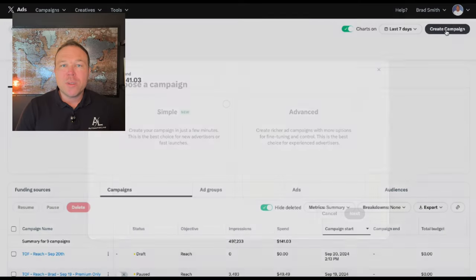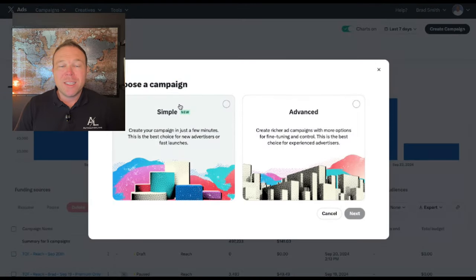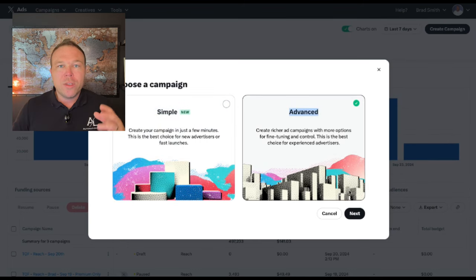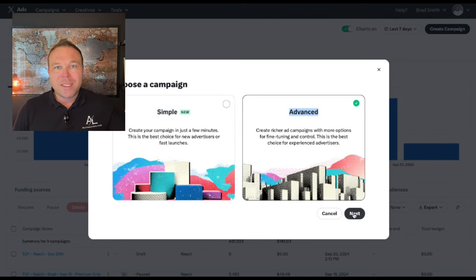We're going to choose the advanced setting. You'll see it gives you either a quick simple ad or the advanced ads option. The quick simple one is like doing a Facebook boost — you just don't get the results you're looking for. It's just going to send it out to all the bots and random people that aren't really interested in your service.